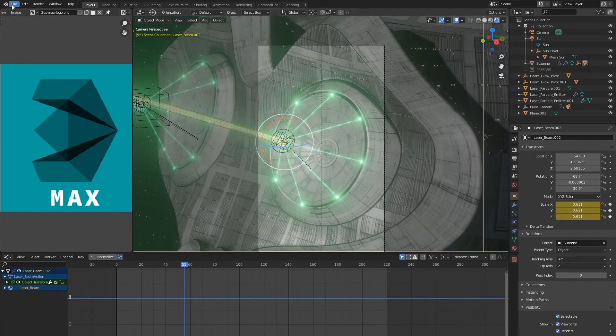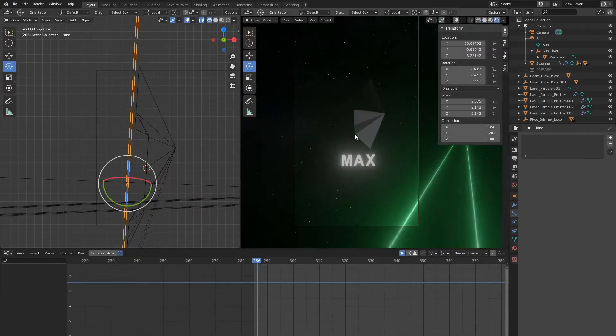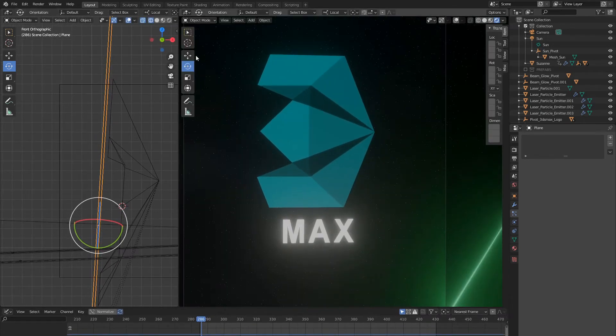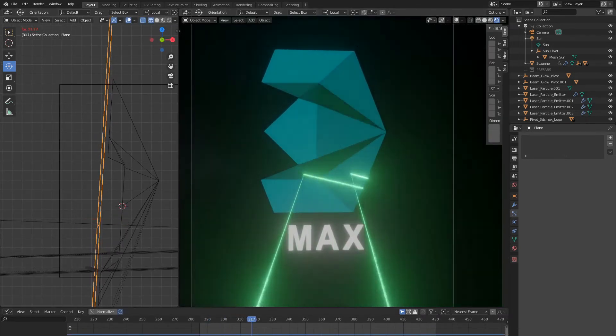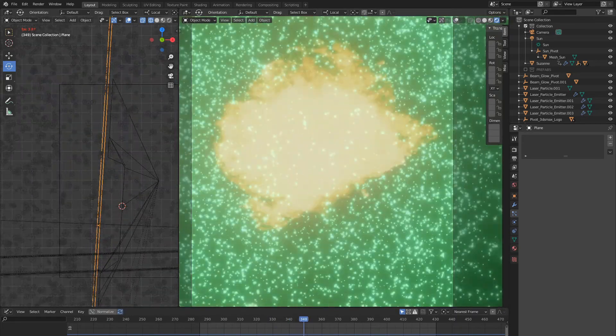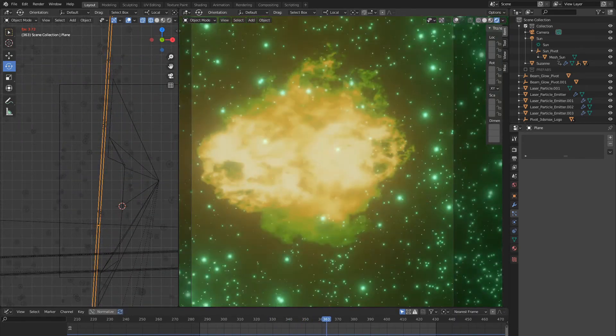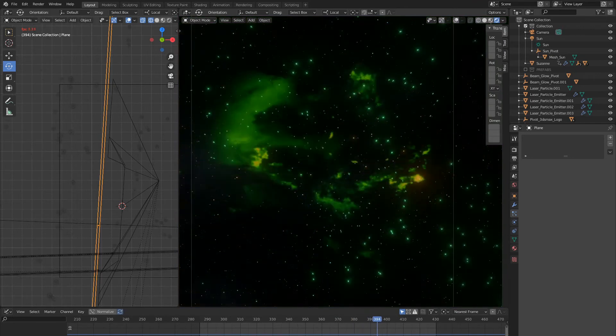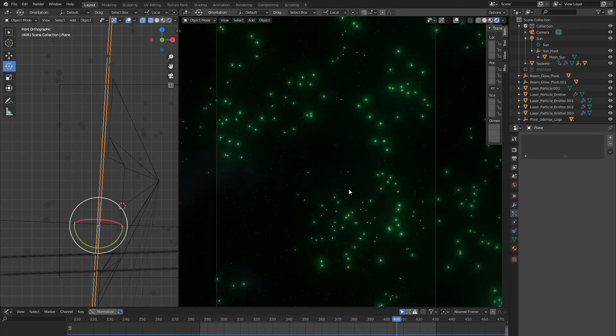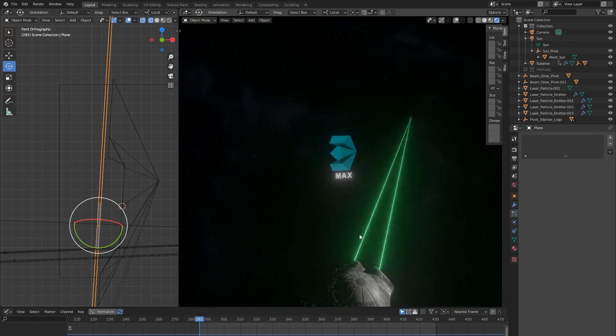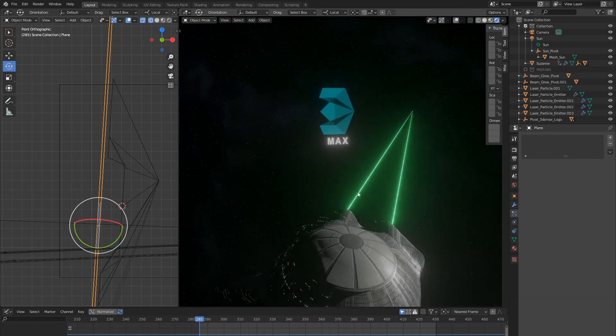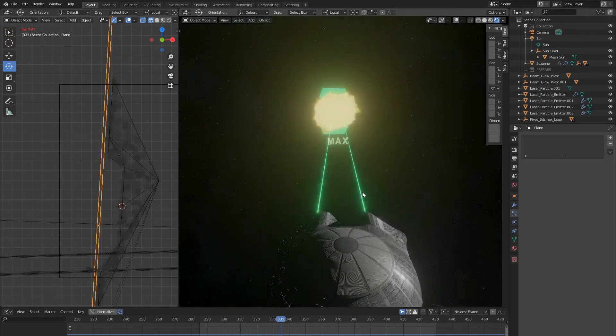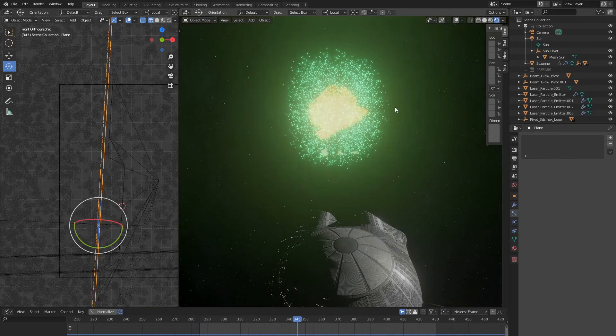Here we have an exploding logo animation. Laser beams cross at the object, it glows up and explodes in thousands of pieces. So how is it done? Let me zoom out so you can see what's happening. We still have the same space Suzanne with two laser beams. It's animated to rotate and stop when the laser beams hit the target.